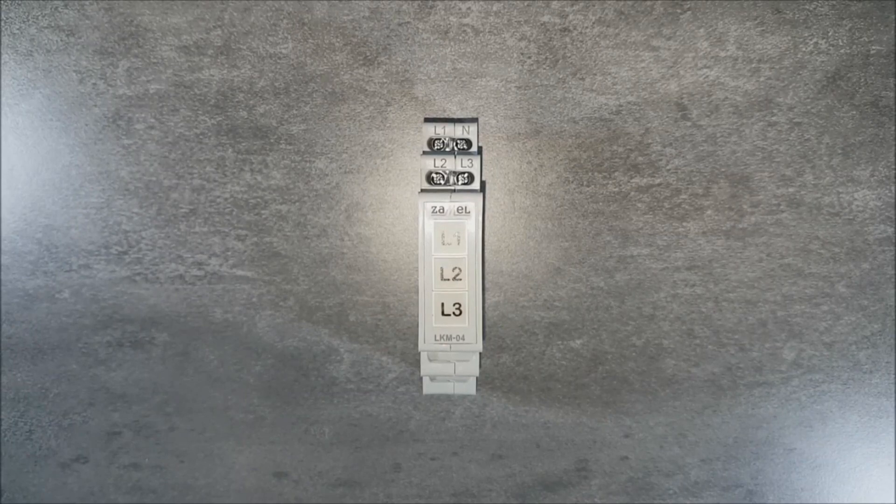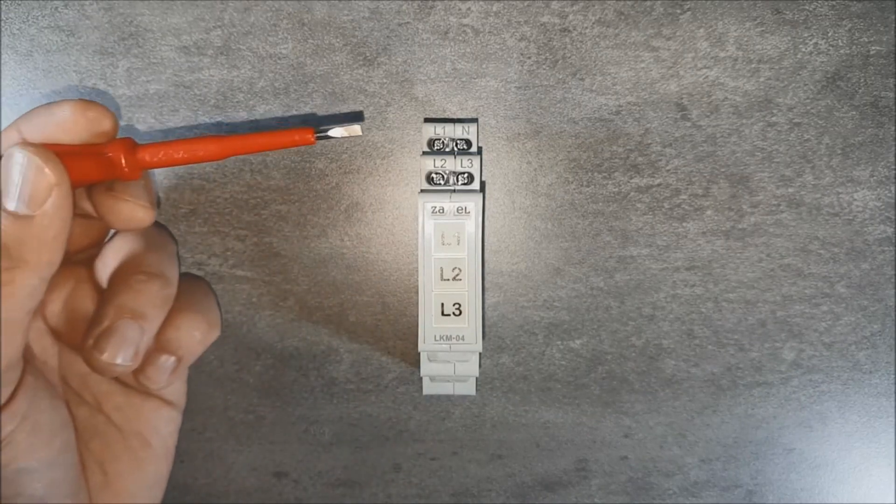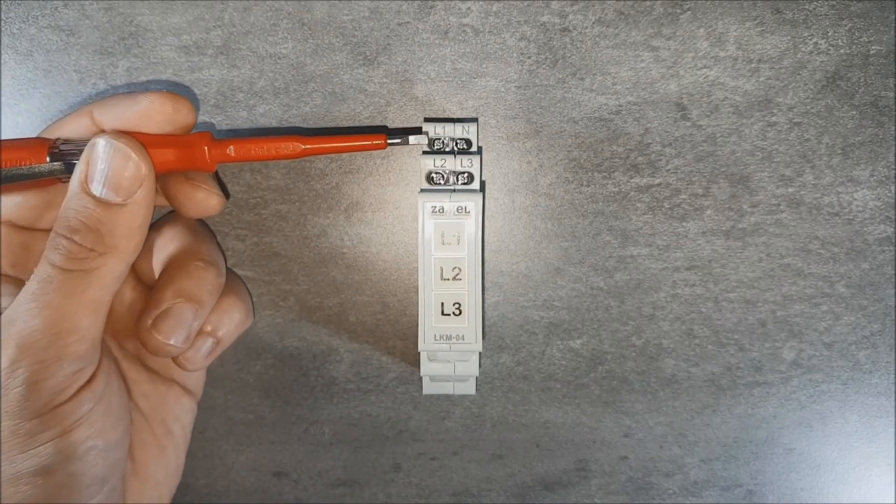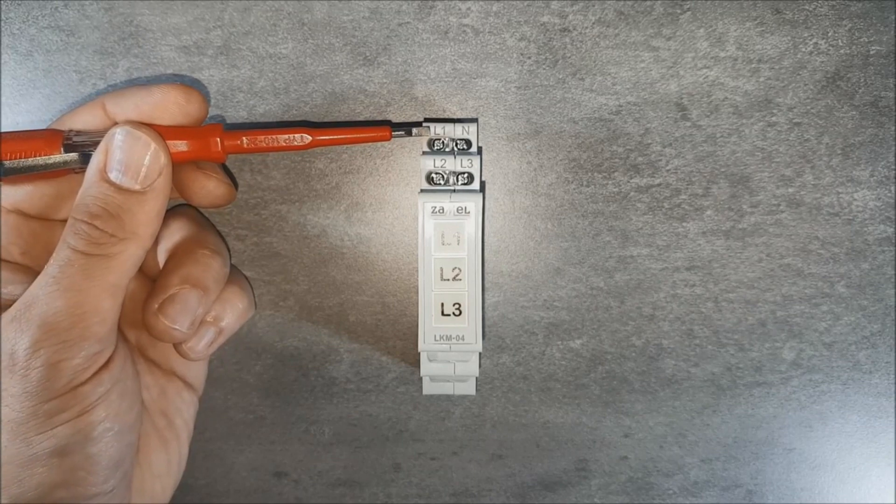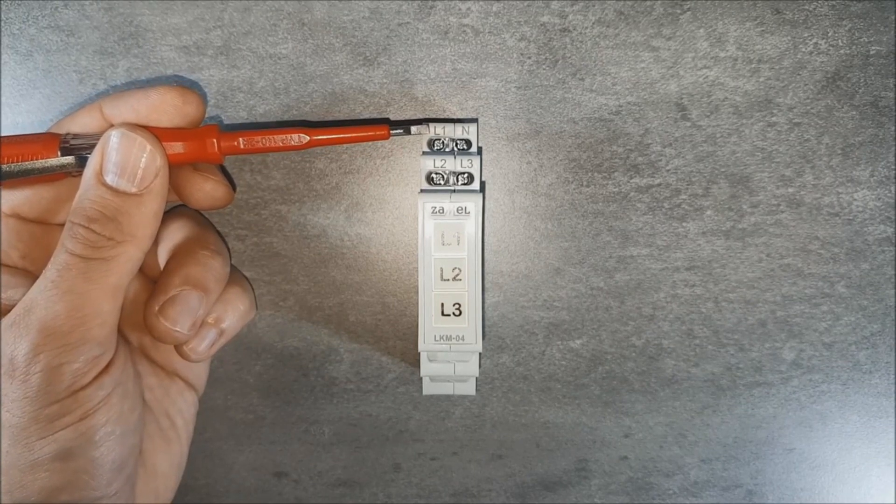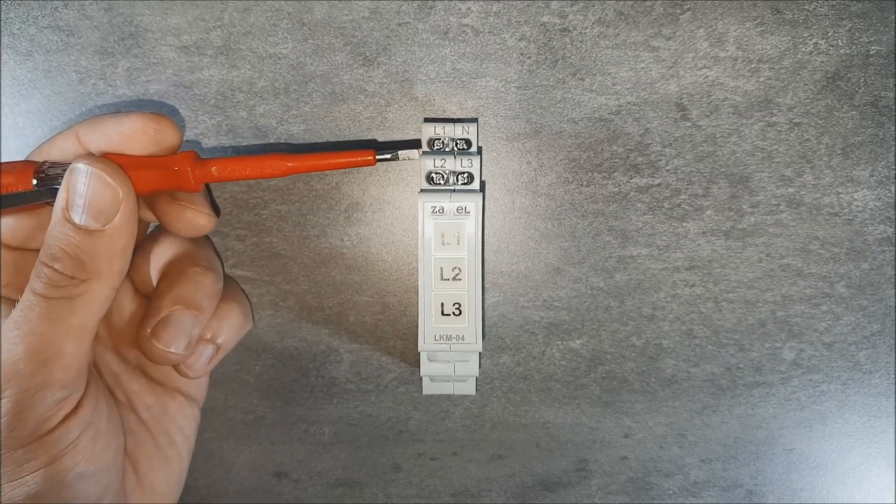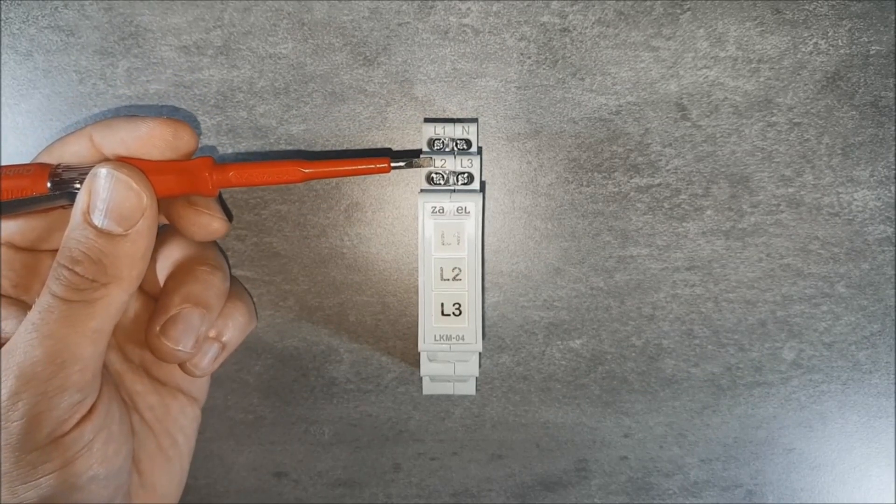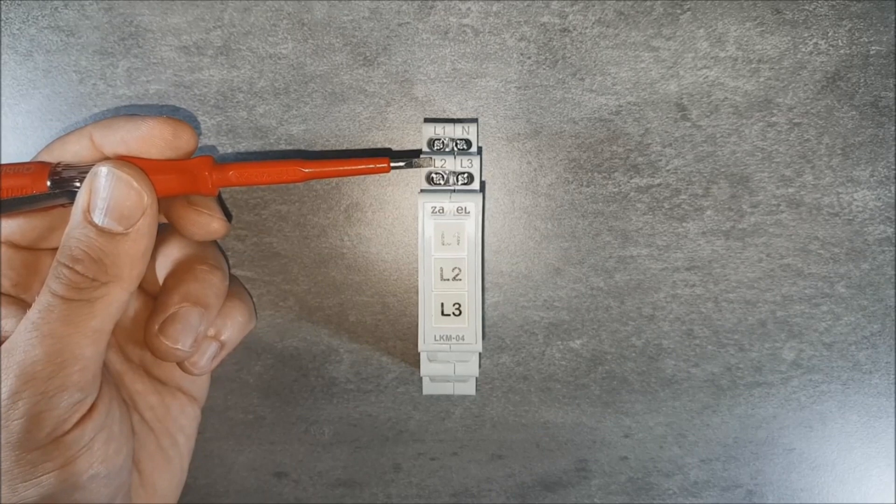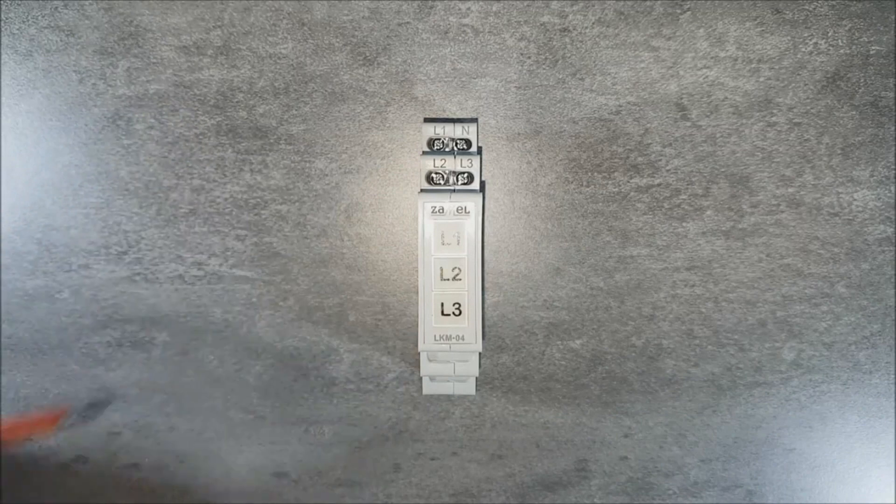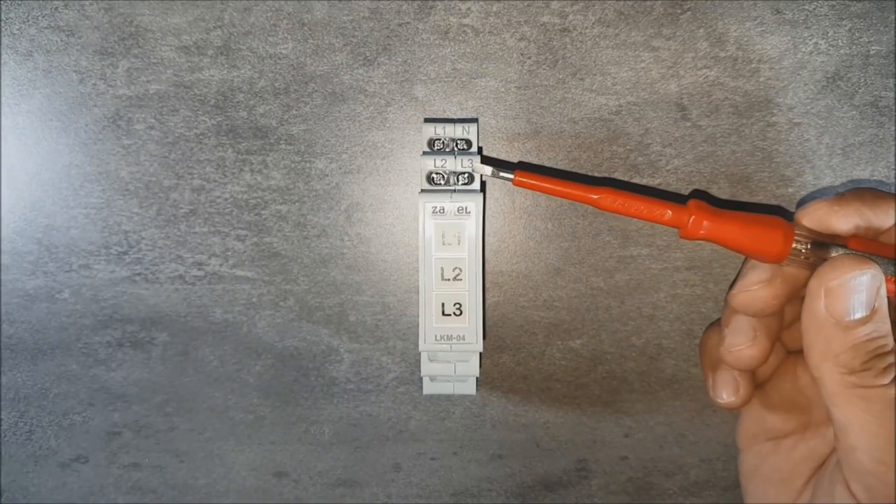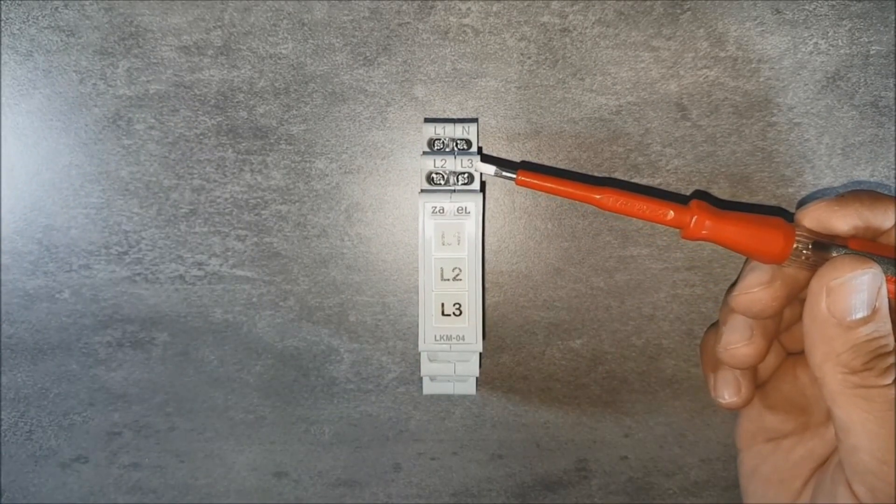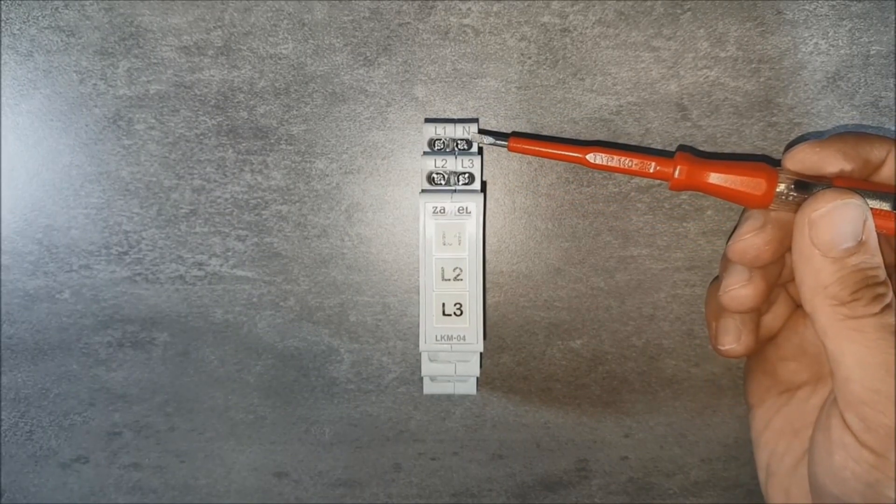The device has the following terminals: L1 for supplying voltage of the first phase signal, L2 for supplying voltage of the second phase signal, L3 for supplying the third phase signal, and the N terminal for supplying the neutral potential.